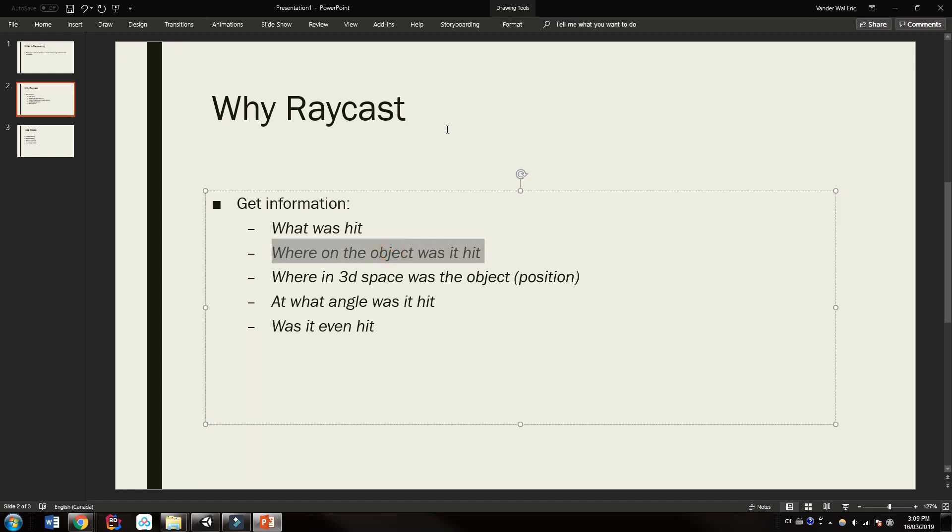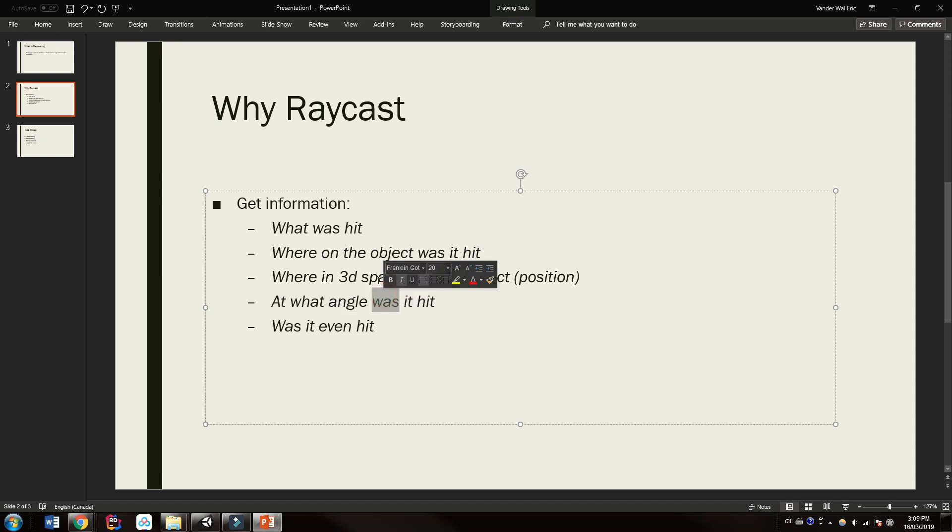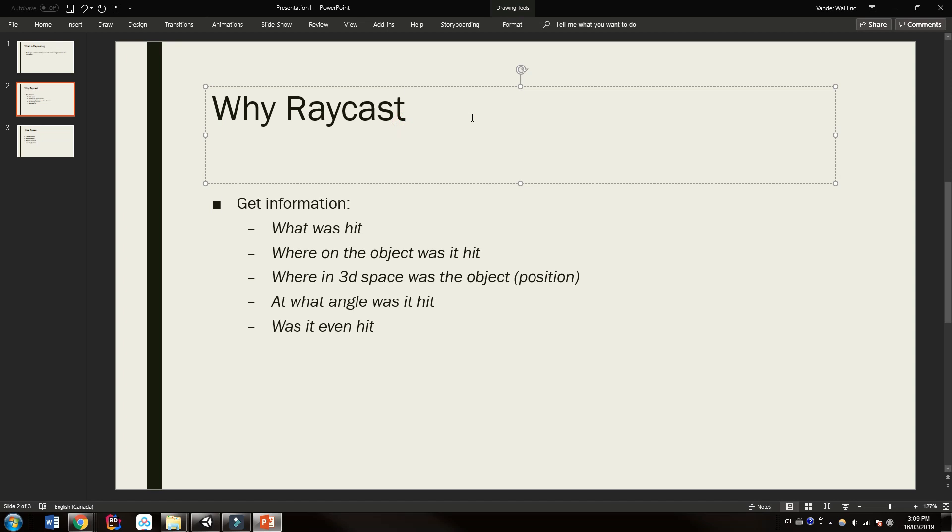And also we want to know where on the object was it hit, because we might want to do more damage if it's hit on the head or do less damage if it's hit on the leg. We also might want to know what angle it was hit at, and of course where on the object, because we might want to spawn, for example, some blood effects that face towards the shooter and not away. So we want to know that trajectory.